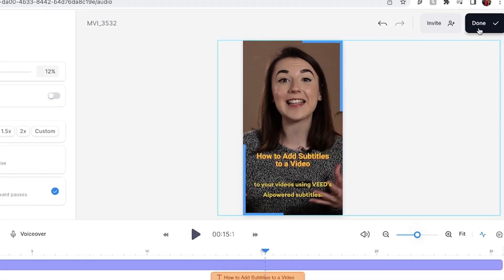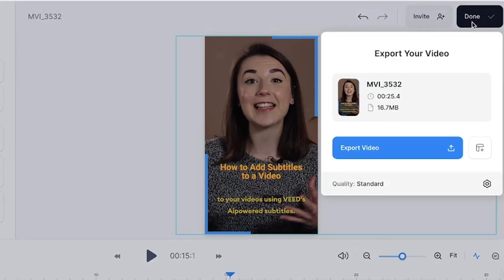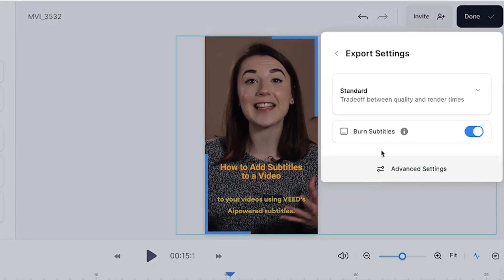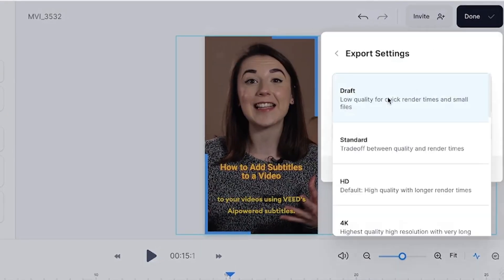When you're happy with your finished video press the done button in the top right corner. Press the quality button to select your render settings.